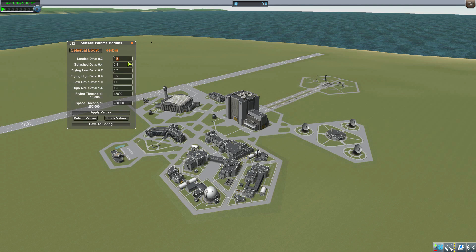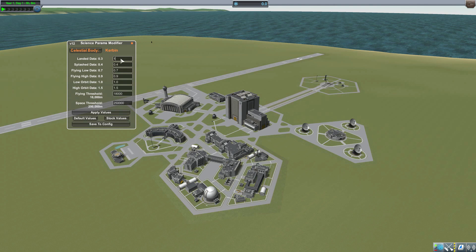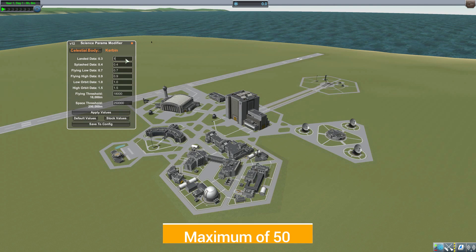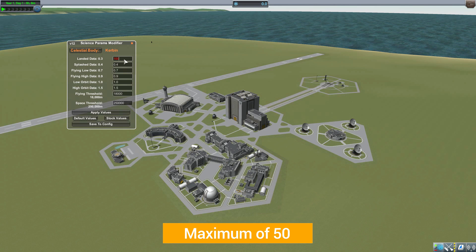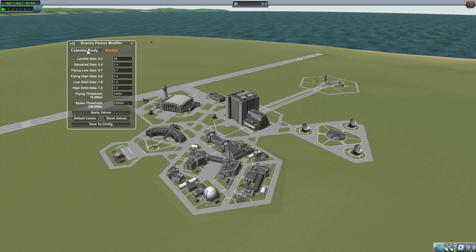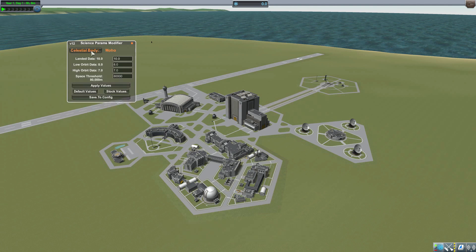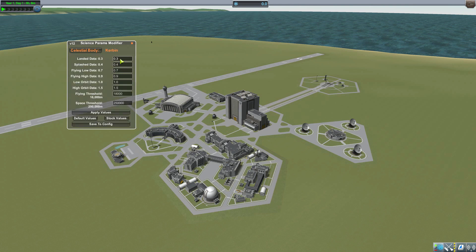Here we can actually change that value. So instead of 0.3, you could make it far more easy for yourself and change it to 1, or even 10 — you can see it goes red if you try something like 100, because that would be a bit too much, frankly. But say if you wanted a more reasonable 10, similar to what we saw with Moho, well, you can make that change.